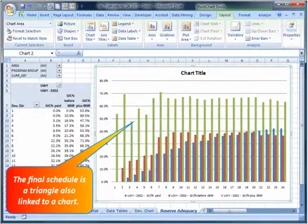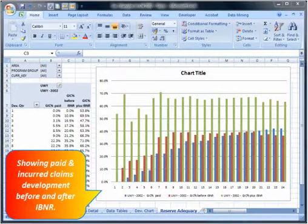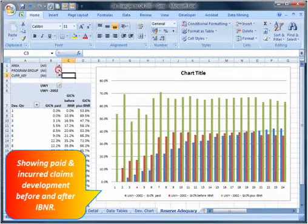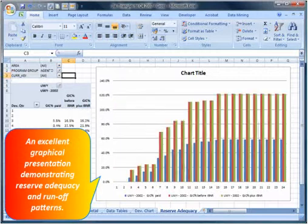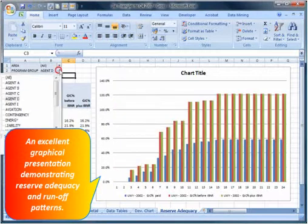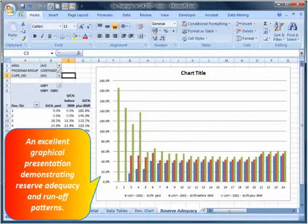The final schedule is a triangle, also linked to a chart, showing paid and incurred claims development before and after IBNR. An excellent graphical presentation demonstrating reserve adequacy and runoff patterns.